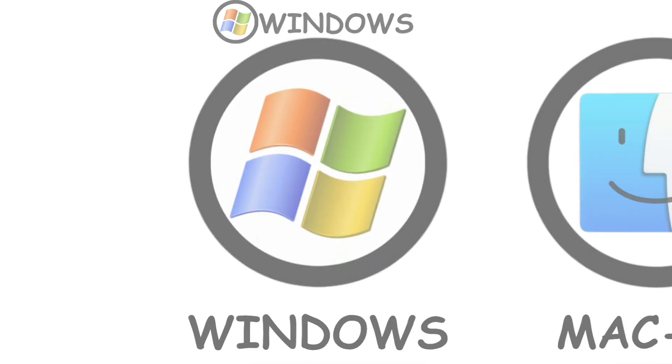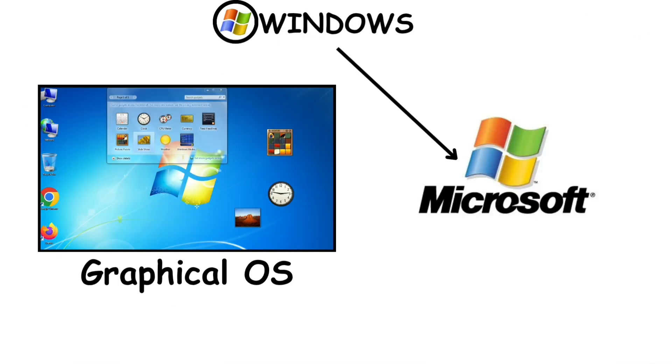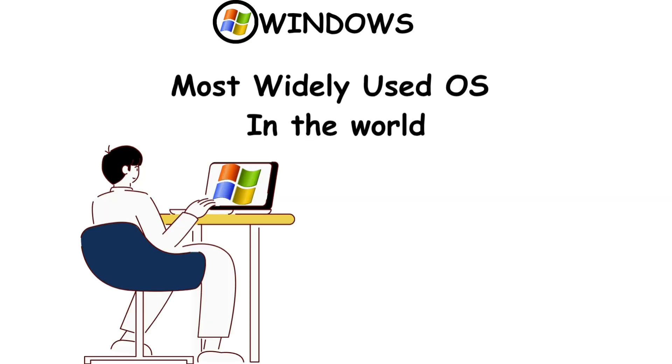Windows. Windows is a graphical operating system developed by Microsoft Corporation. It is the most widely used operating system in the world.